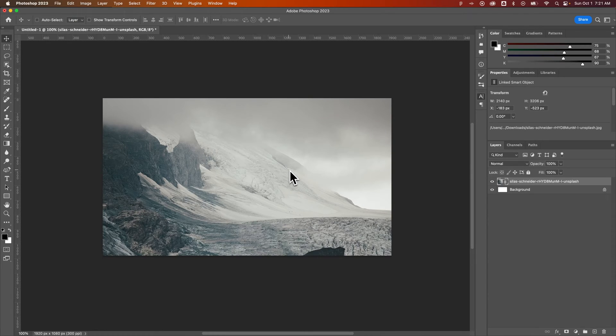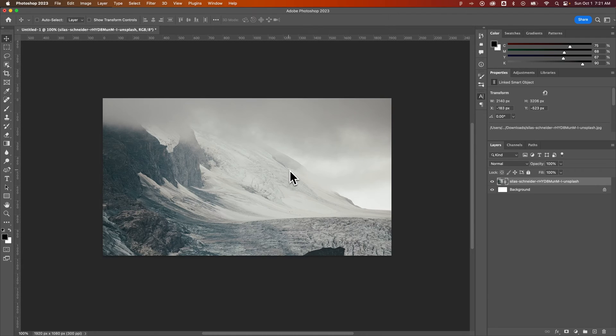In this Photoshop tutorial, I'm going to show you how to embed a linked image. It's actually really simple here in Photoshop.